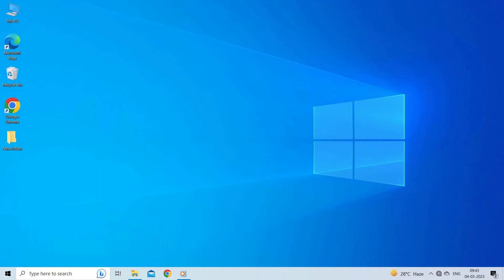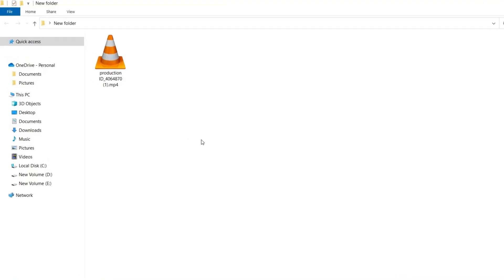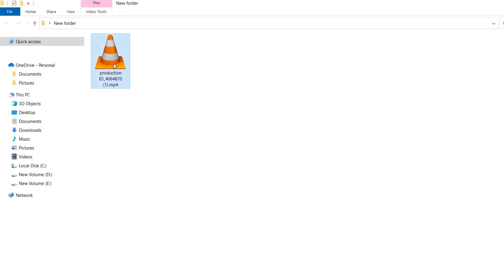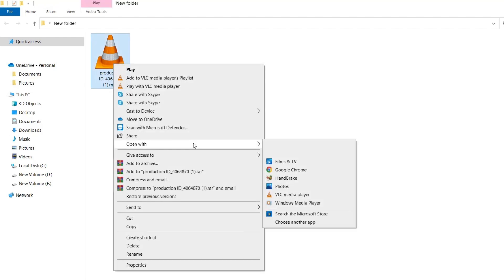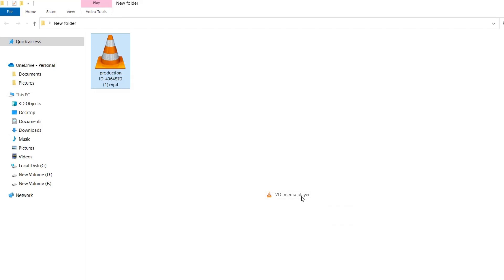To change the media player, proceed as mentioned below. Right-click on your video file. From the drop-down menu, select Open With. A series of programs will be available which can be used to play the file. Choose any suitable option.